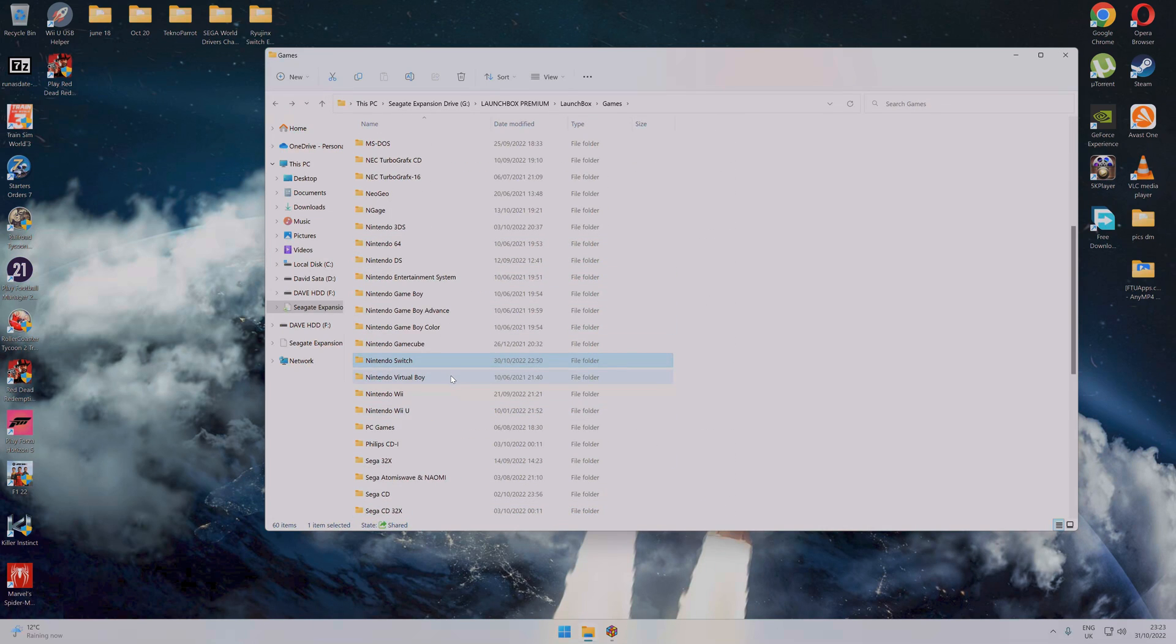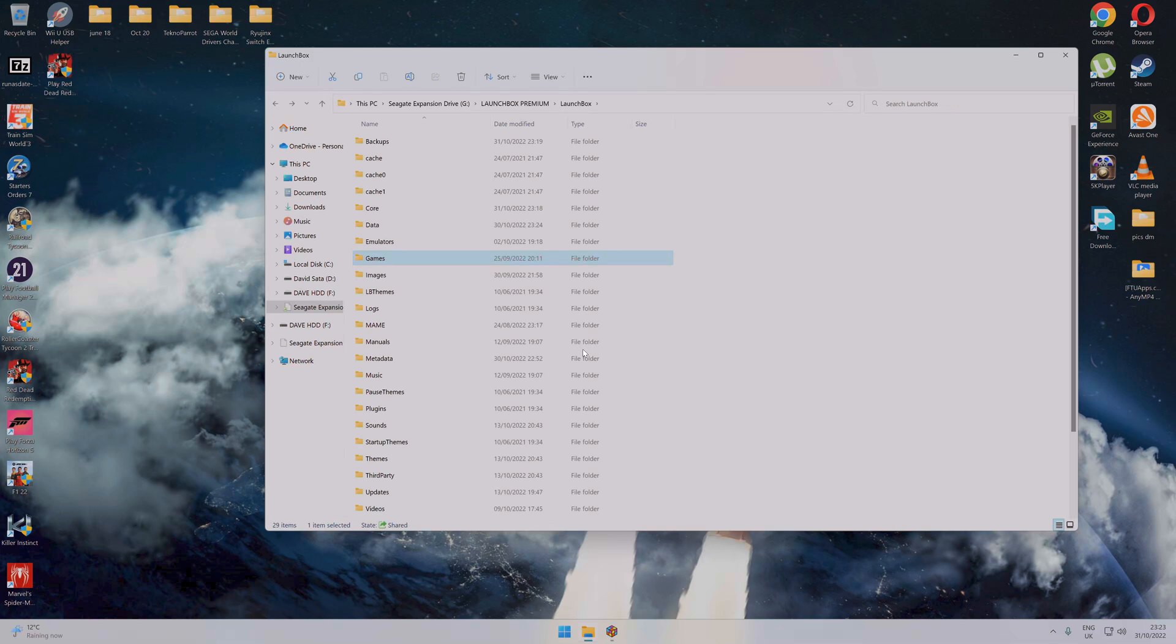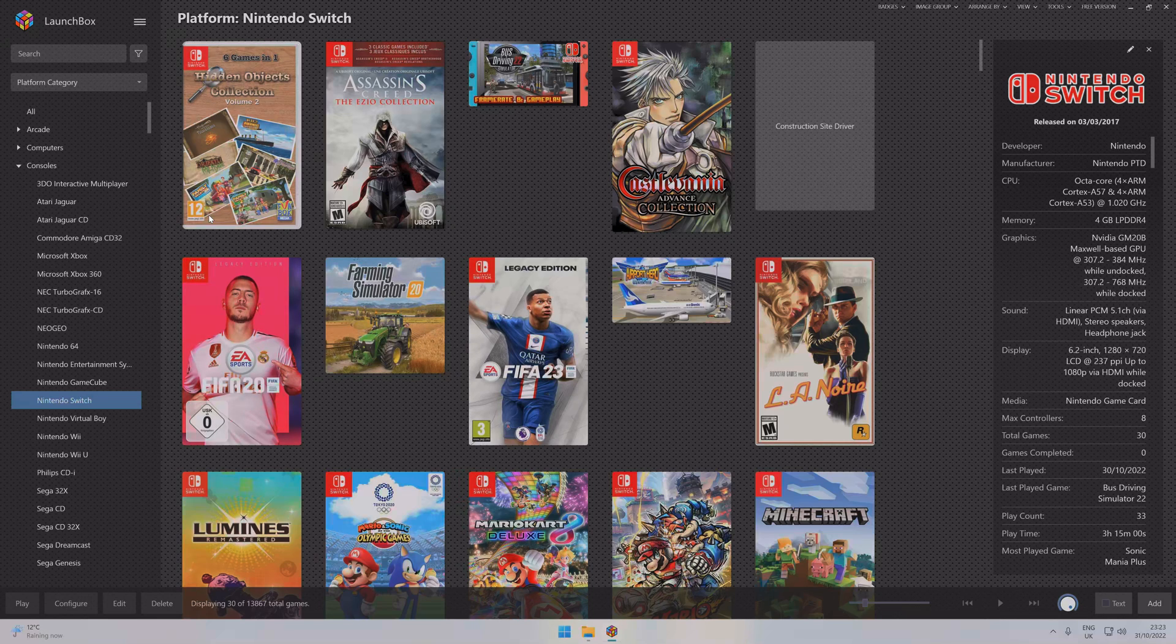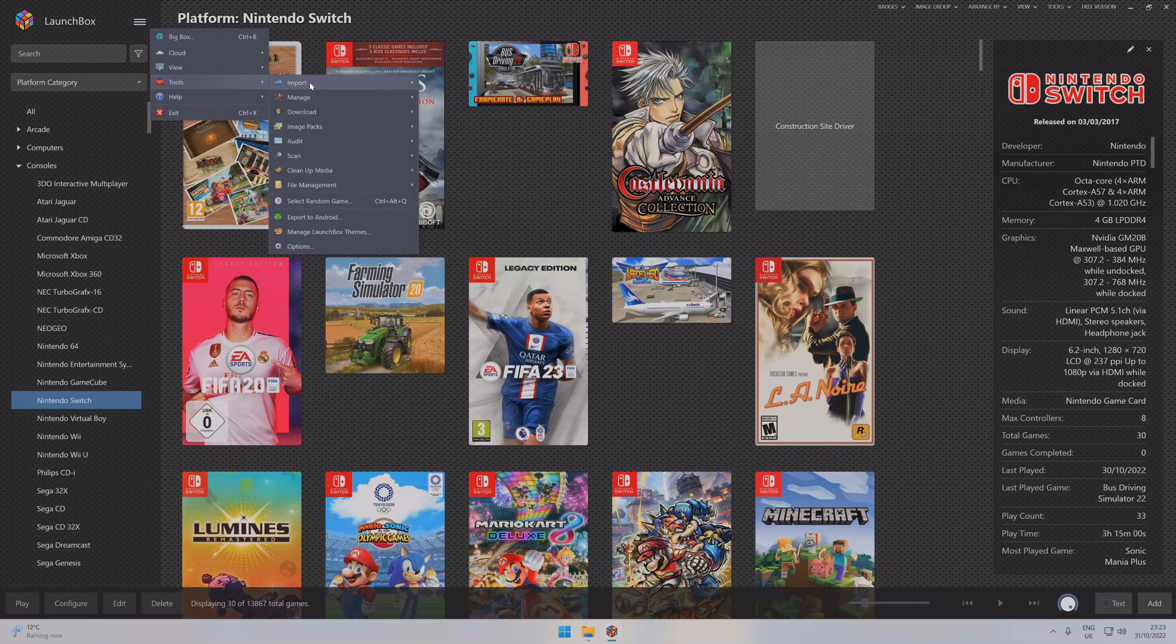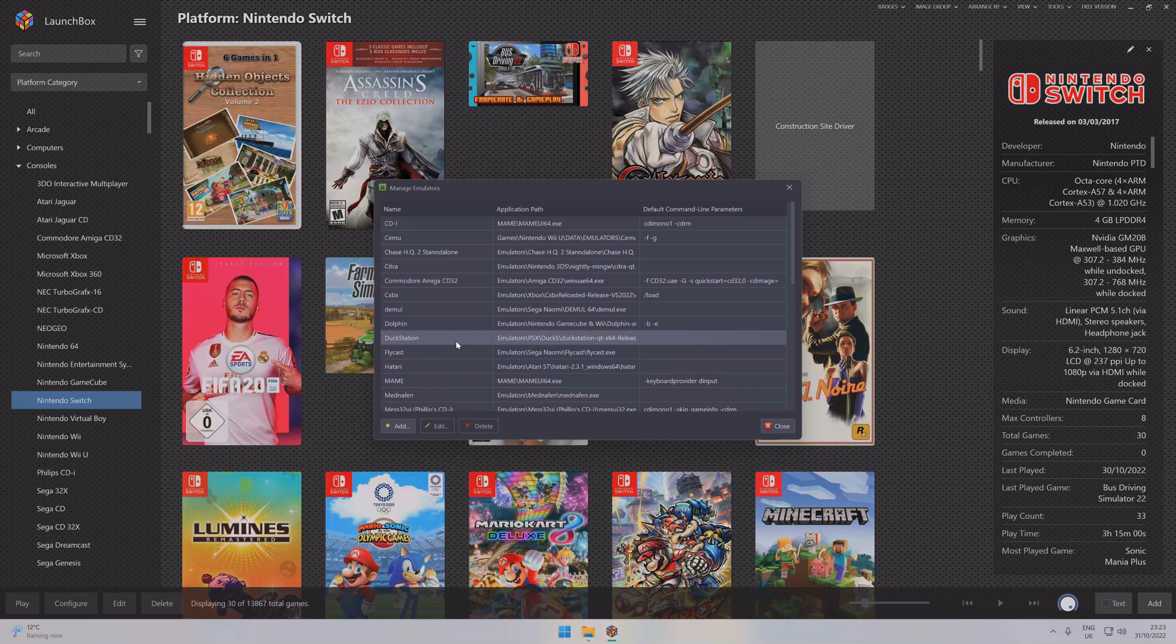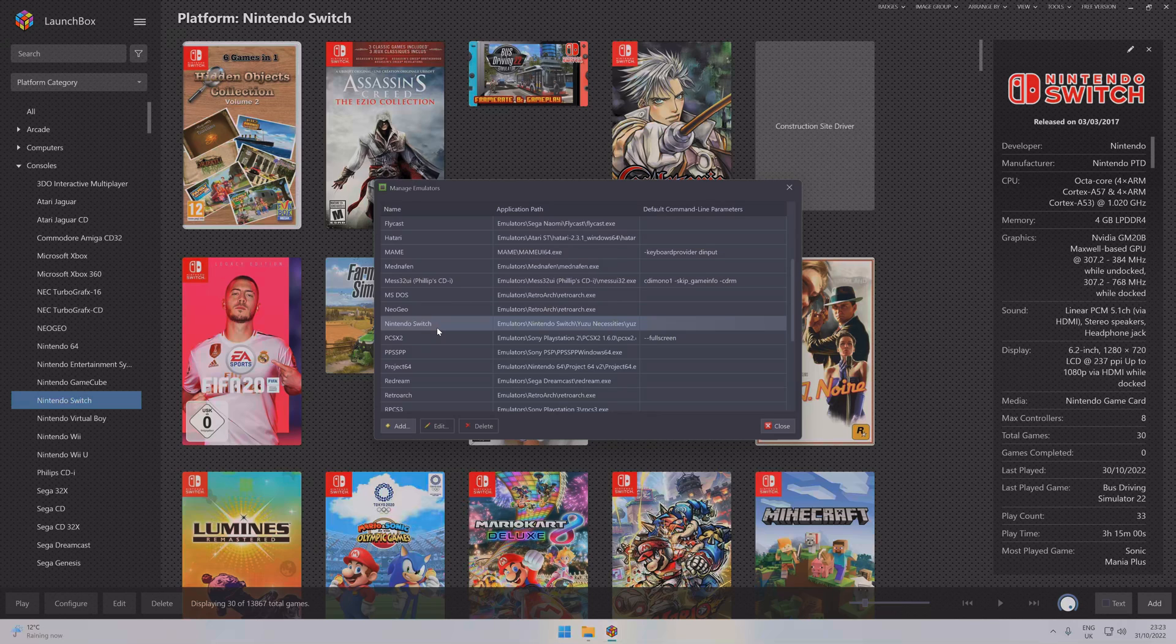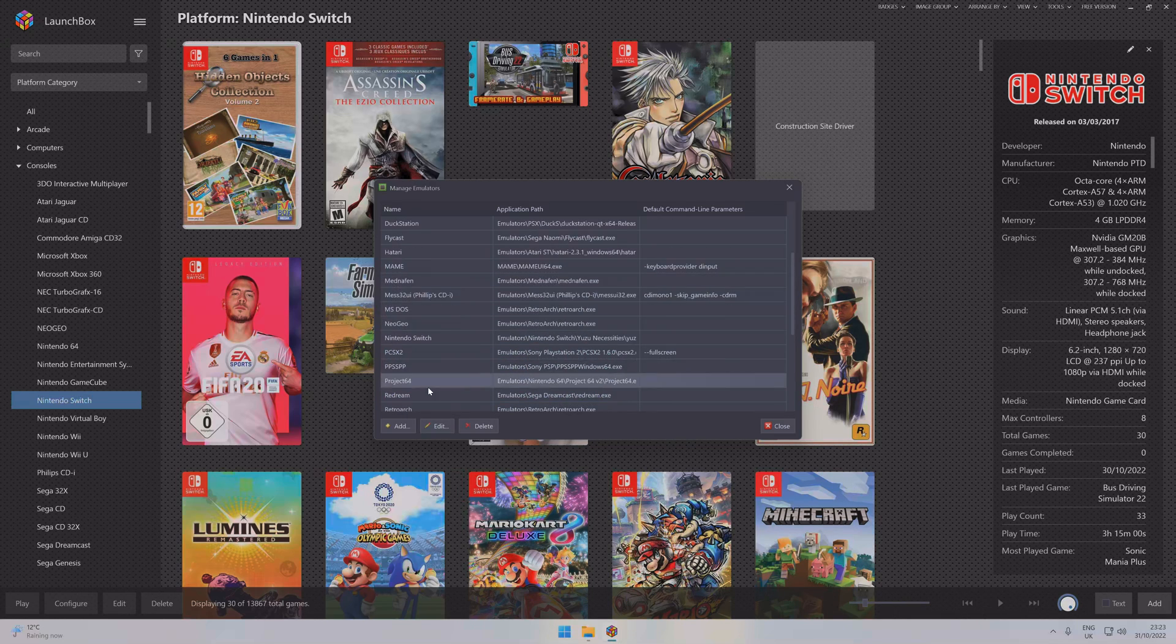So that moves us on to LaunchBox now. We'll just minimize this for a second and open LaunchBox. First of all, you know how to do this - you've probably seen enough videos on how to make an emulator work. Click on Emulators, click Add. I'll use Nintendo Switch as an example.